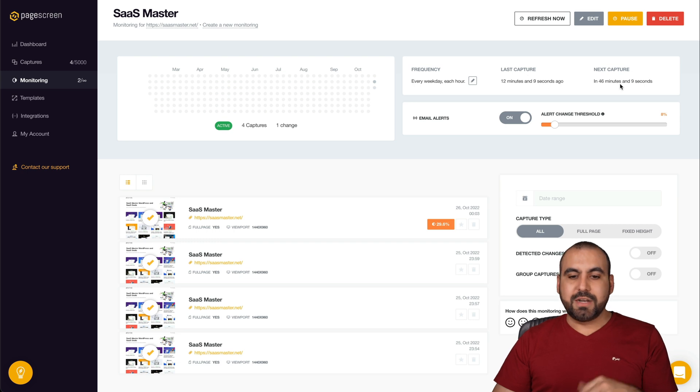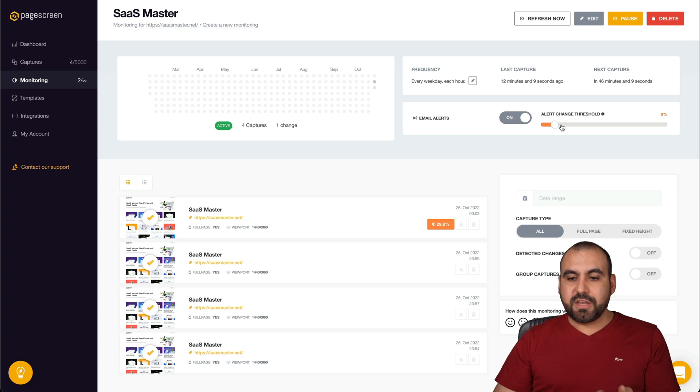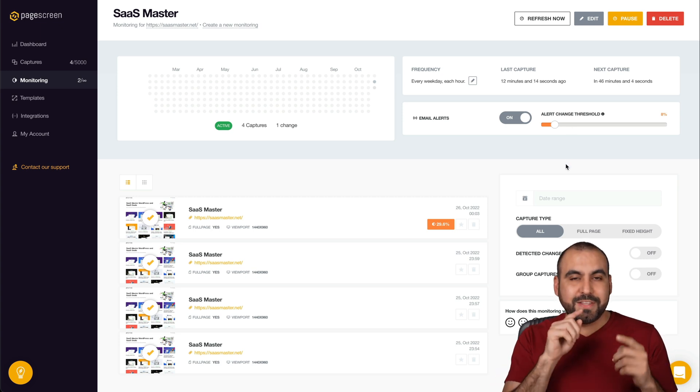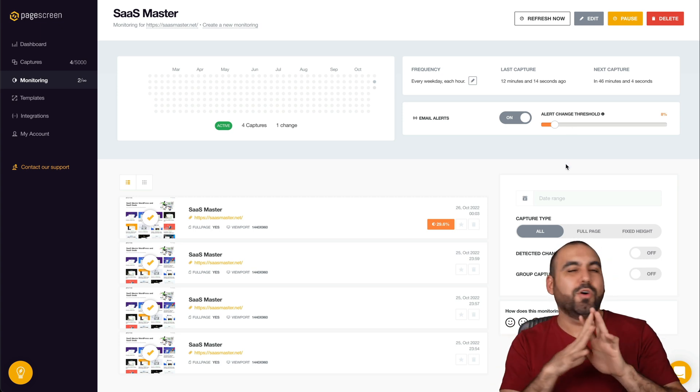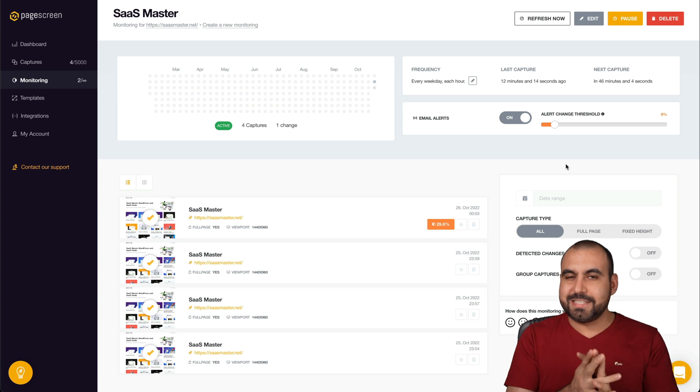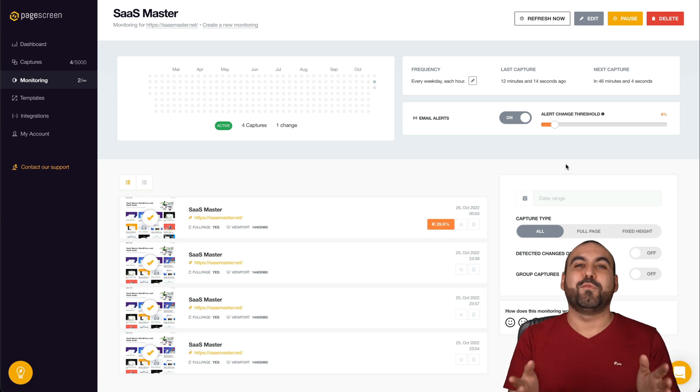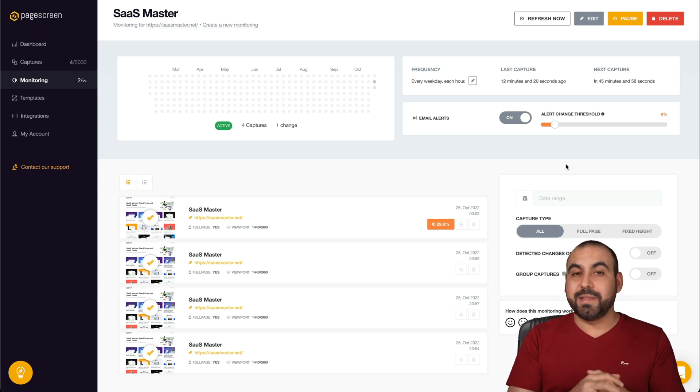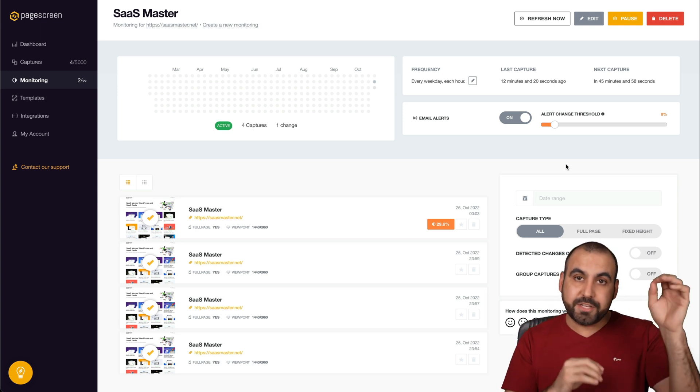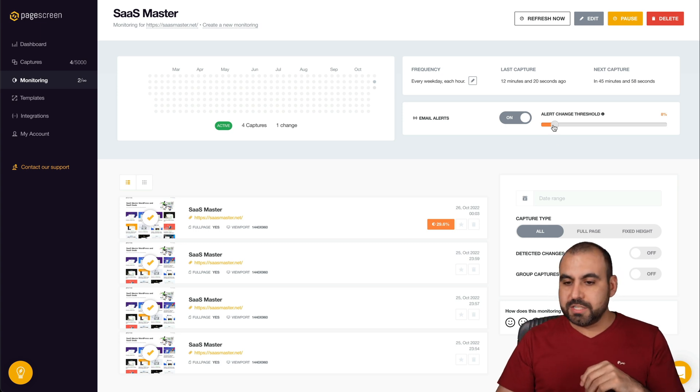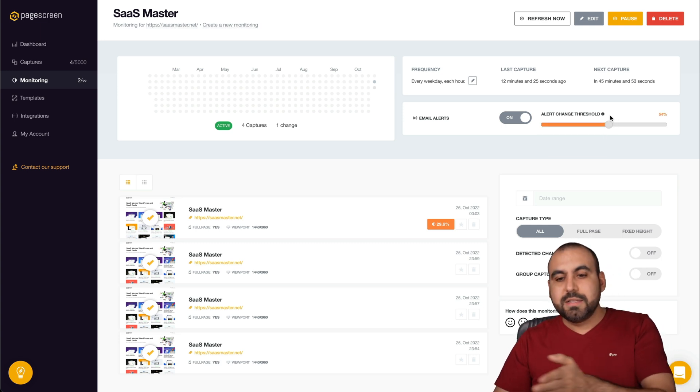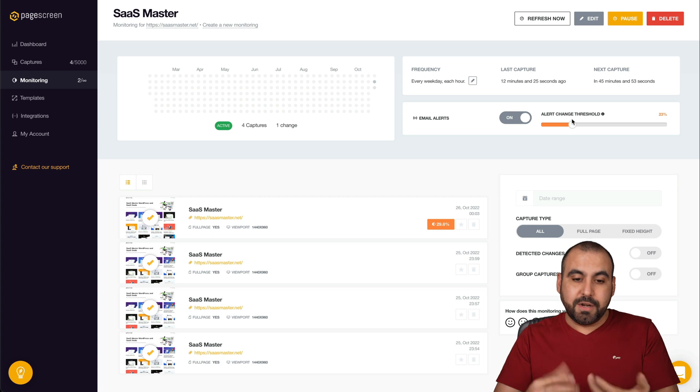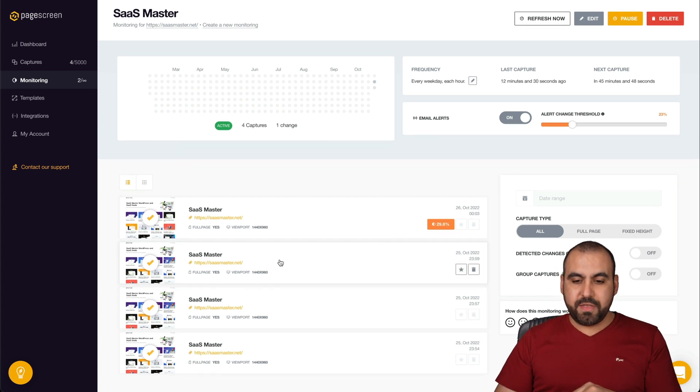We're able to view a calendar view, the frequency, the last capture, next capture, email alerts on or off, alert change threshold. So if it doesn't change such percentage, don't even alert me because I'm not interested. Let's just say it changed like five words, but we don't want to get alerted. But let's just say that some images just change, we want to get alerted so we can move these thresholds depending on how much we want to be alerted.